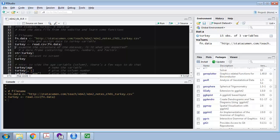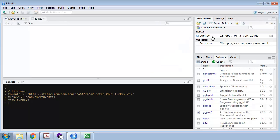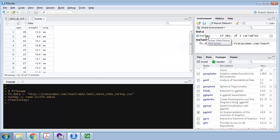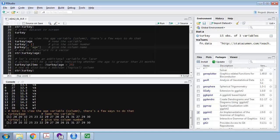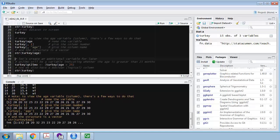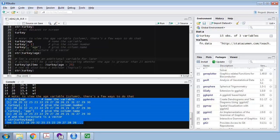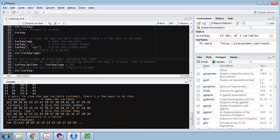Here I'm reading in the turkey dataset. The turkey dataset came up here, and if we click on it, it will actually show you the table of that dataset or data frame. As you run each of these, make sure that you understand why the output is the way it is. If you don't understand, ask a friend, come to office hours, ask in class. If there's a line you don't understand, put some sort of comment in there so you can get your questions answered.